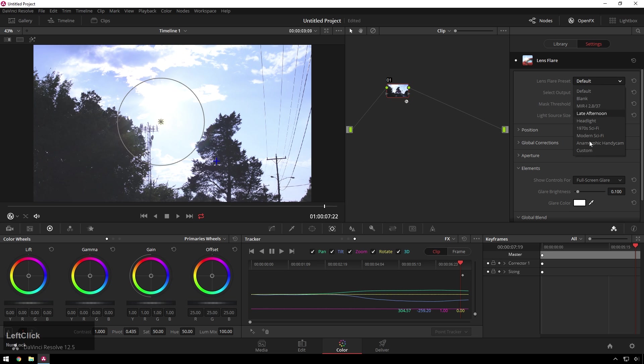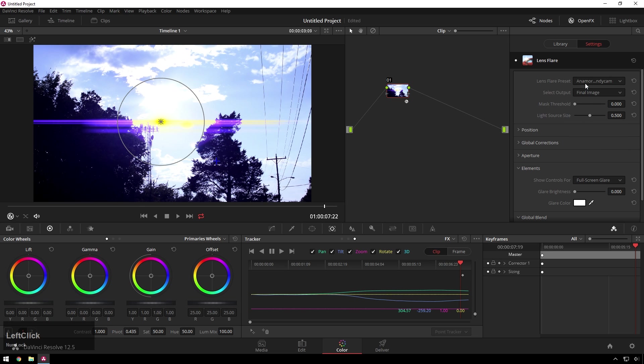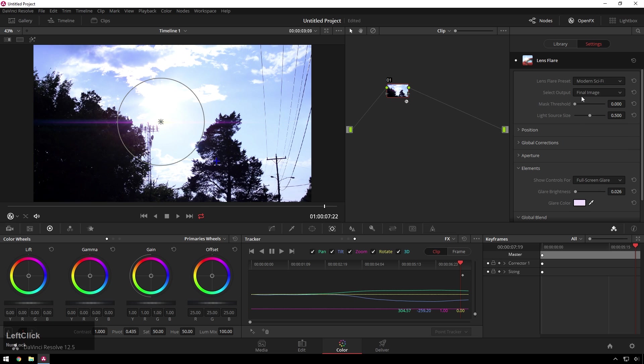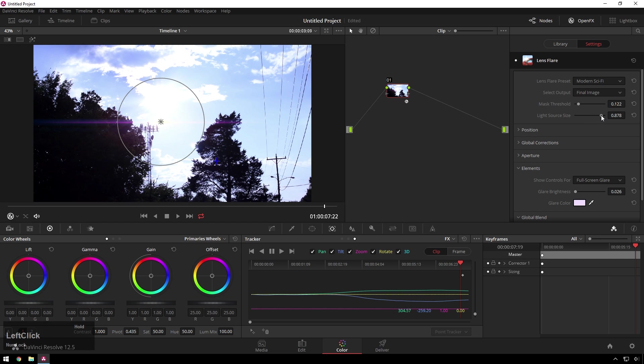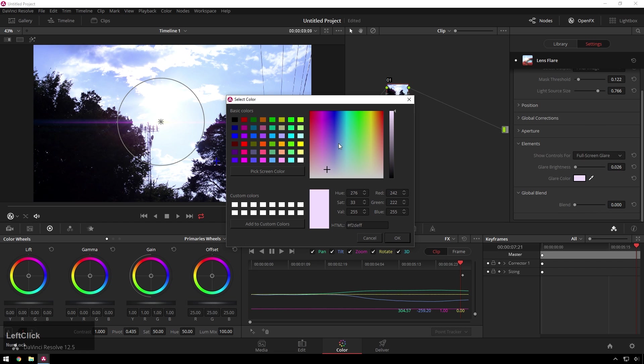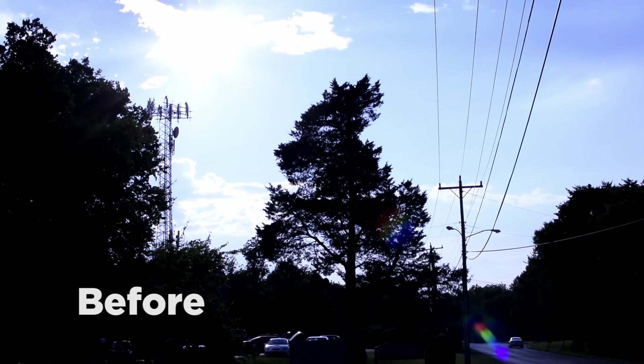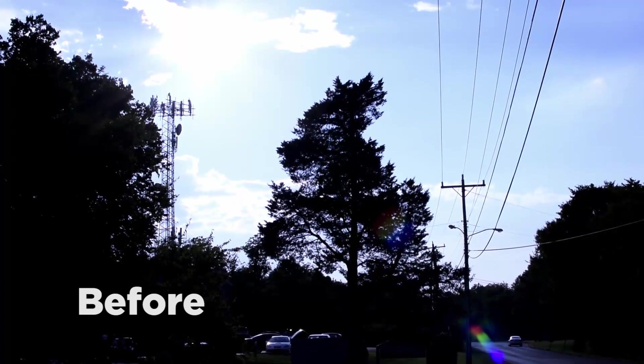You can of course change things. I'm always a fan of the Anamorphic Handycam because it's just so ridiculous. Oh there, that's a little nicer - modern sci-fi. Mask threshold, up down light source size, etc. Let's crank that up. I want to make the glare color blue because it's sci-fi. Nice, cool. So just like that you get sweet JJ Abrams magic super easy.